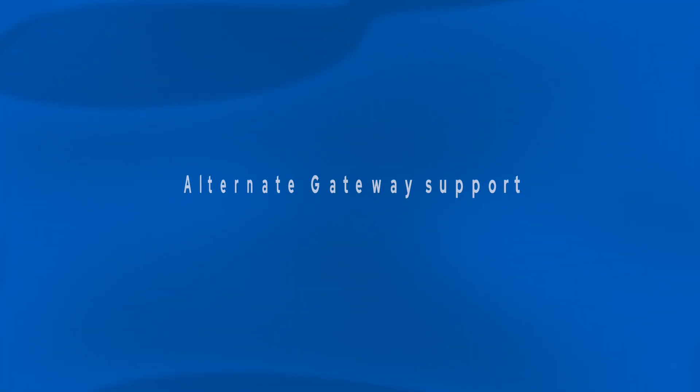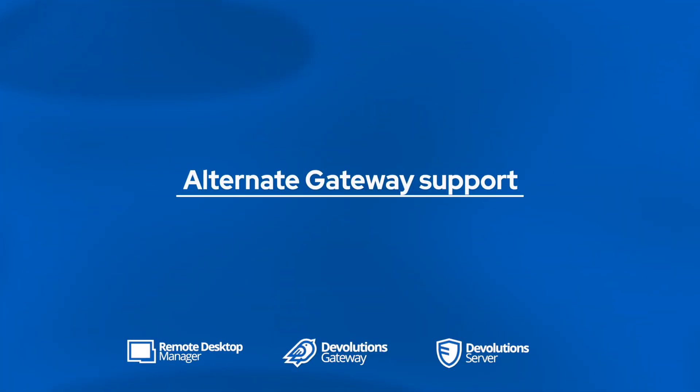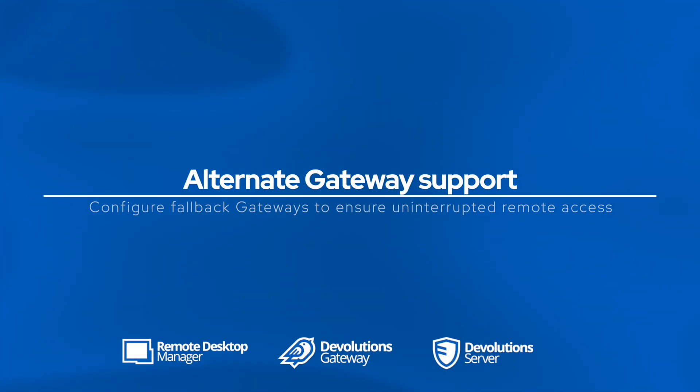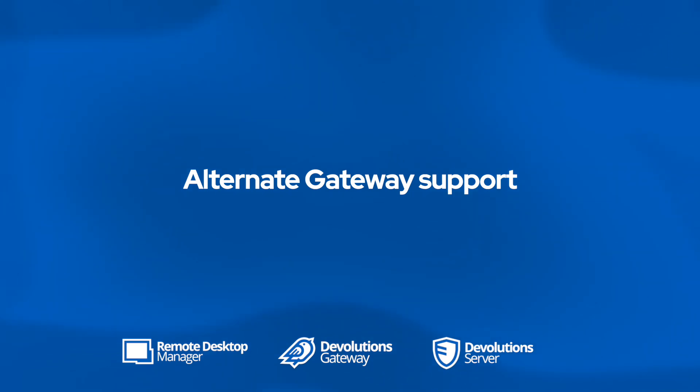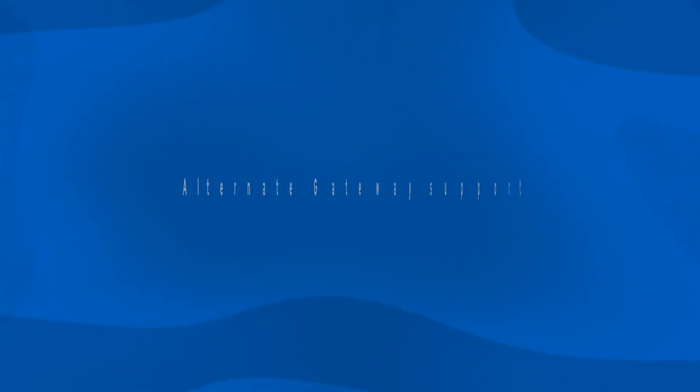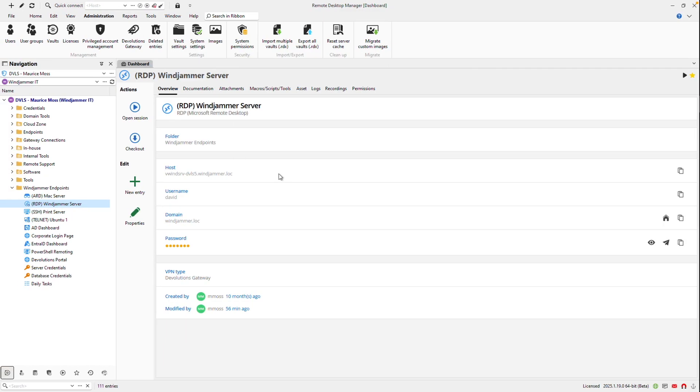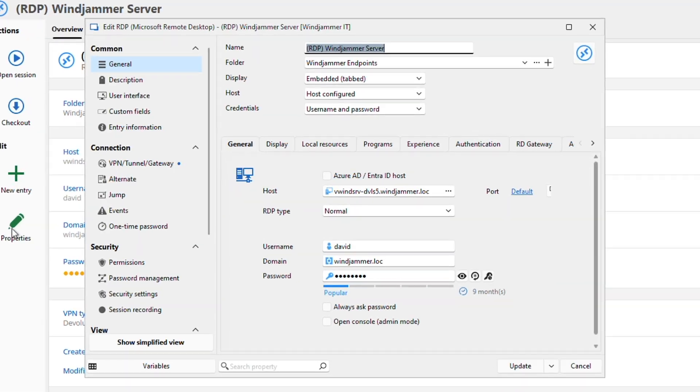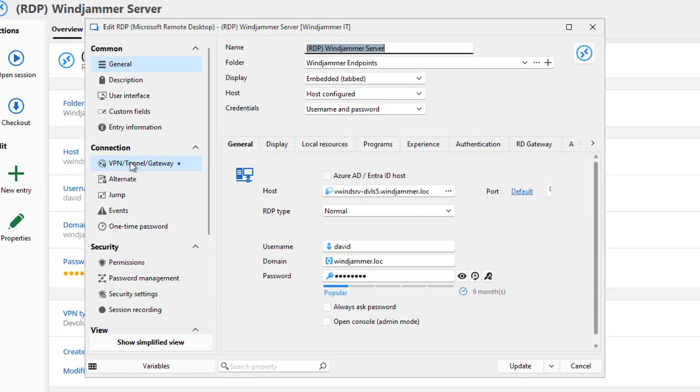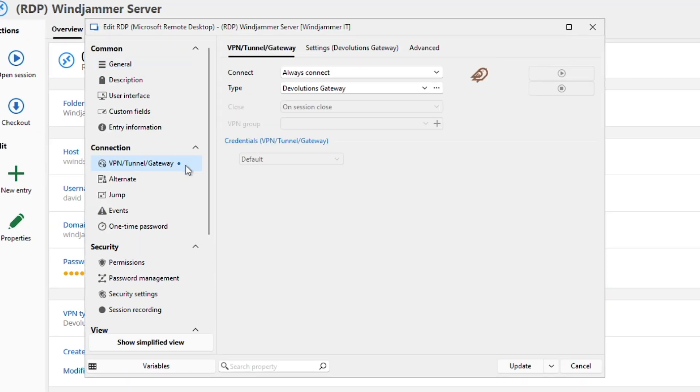A great way to maintain seamless connectivity, even if one of your gateways goes down for whatever reason, is to set up an alternate gateway. You don't have to have a full gateway farm. I'll be showing this in remote desktop manager. So if I go to the RDP session in question that uses the gateway, I can go to the properties and go to the VPN tunnel gateway options. And then I can go to the settings. And there you can see that I currently use the Windows gateway.